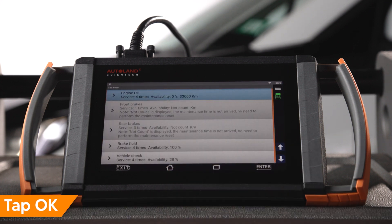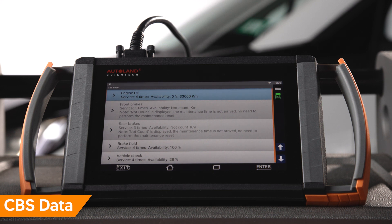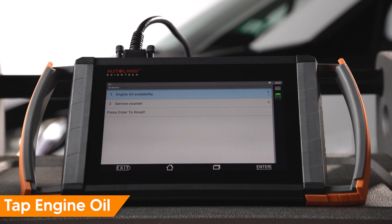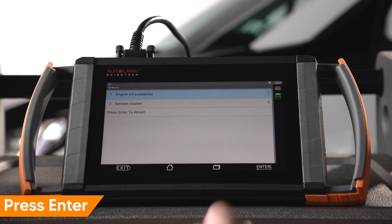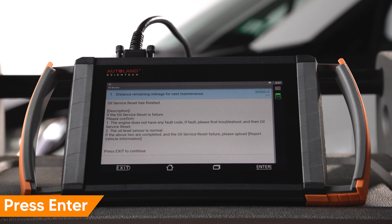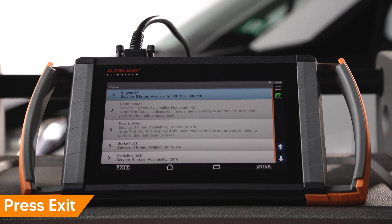On the next screen you'll be able to view CBS data. You can reset an item if you performed a service. For example, on our vehicle the availability of engine oil is 0% and we performed an oil service, so we will reset it. Tap Engine Oil. Press Enter to reset. You will receive a success message. Press Exit to return to the previous menu.